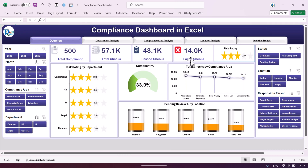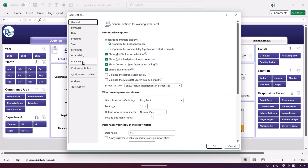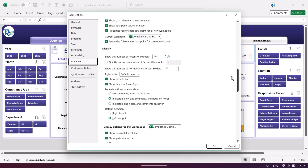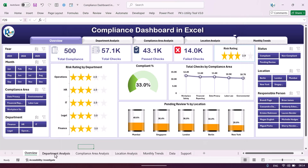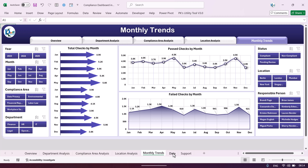Now I will show you how to update your data and quickly refresh this ready-to-use dashboard. Go to File, then Options, then Advanced, scroll down, and check the option to show sheet tabs. Click OK — now you can see all the sheet tabs appearing.